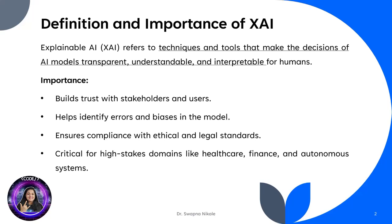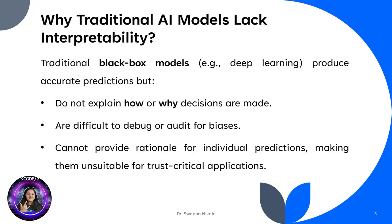It's critical for high-stakes domains such as healthcare, finance, and autonomous systems where trust and accountability are non-negotiable. Traditional AI models, especially black box models like deep learning, are highly accurate but lack interpretability.